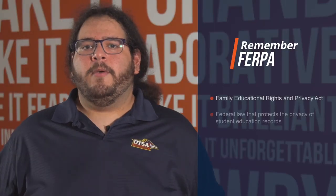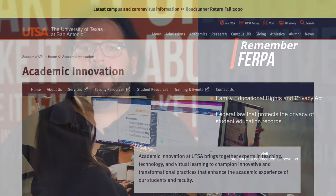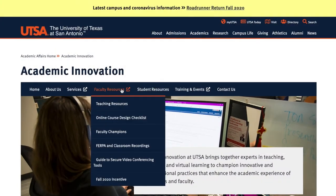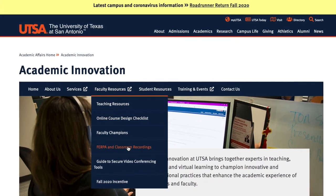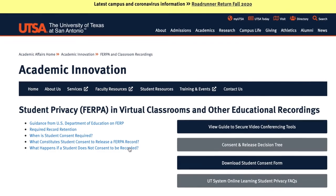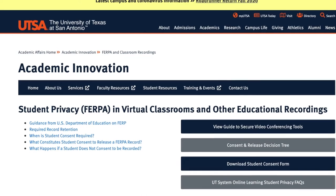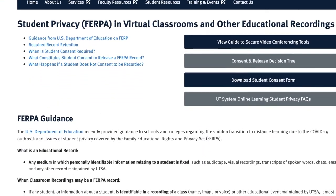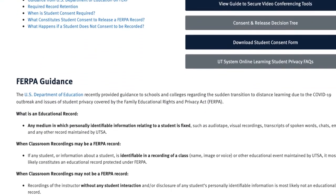Number two: remember FERPA. The U.S. Department of Education recently provided guidance to schools and colleges regarding the sudden transition to distance learning due to the COVID-19 outbreak and issues of student privacy covered by the Family Education Rights and Privacy Act, or FERPA. Visit the Academic Innovation website to review guidance, recommendations, and requirements to protect our students' privacy.